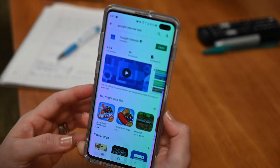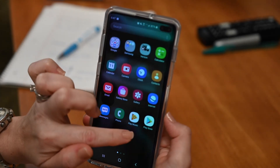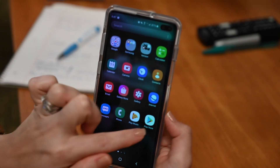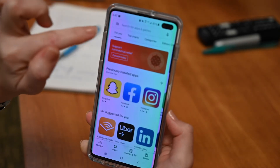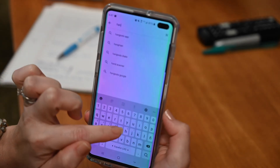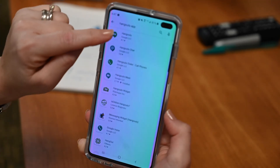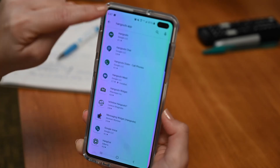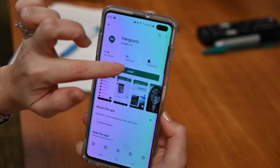Now I'm going to show you the same process for the Hangouts app. I go back to my cell phone and again tap Play Store. I go to the search bar and look for Hangouts. The Google Hangouts app appears as the first result — tap it and the process is the same: tap where it says Install.